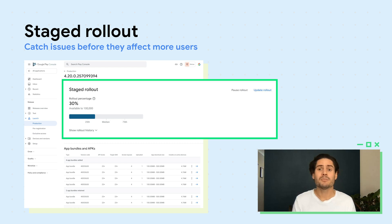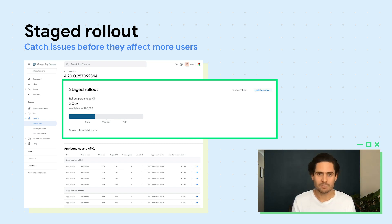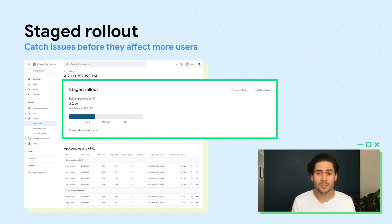When you're ready to make your app available on Google Play, we recommend doing a staged rollout, so you can catch any last-minute issues before they affect more users.